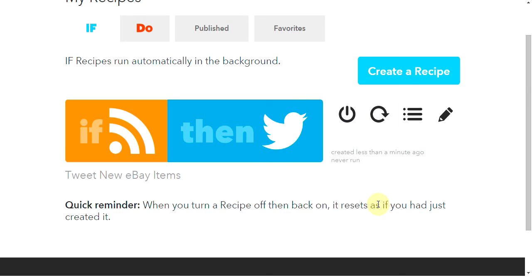One disclaimer: this is not automatic. This website states that it takes up to 15 minutes for it to update, which is fine. So don't check Twitter right away and get all mad if your item doesn't show up right away — it will show up. It does work. Don't worry about it.